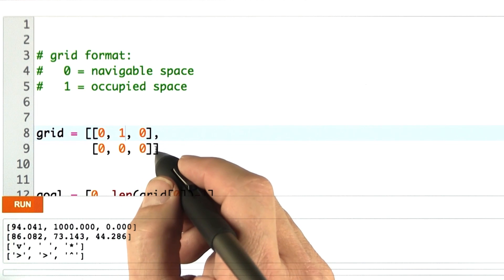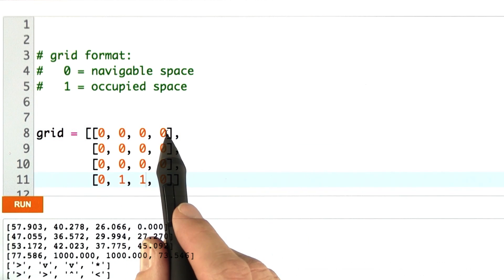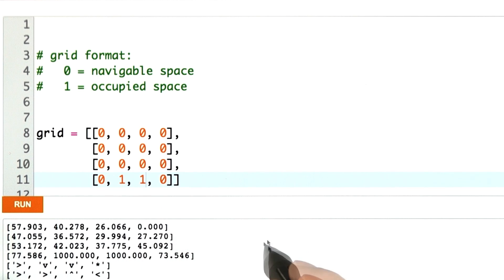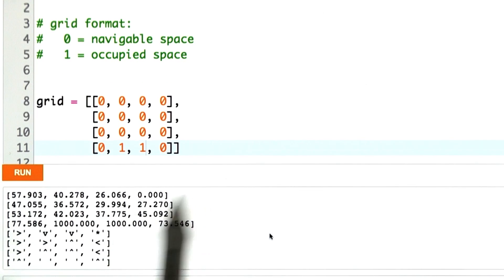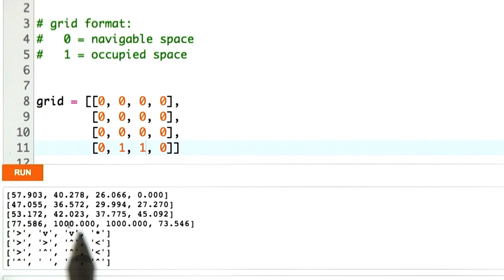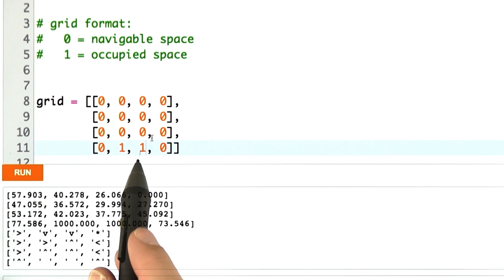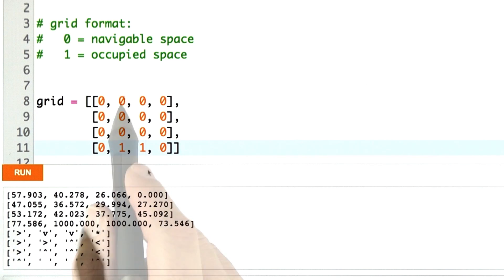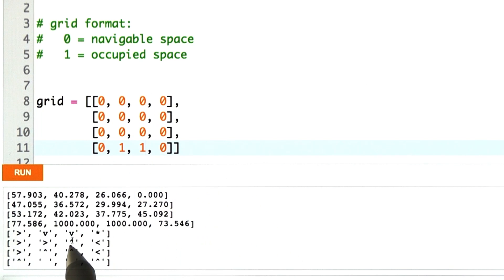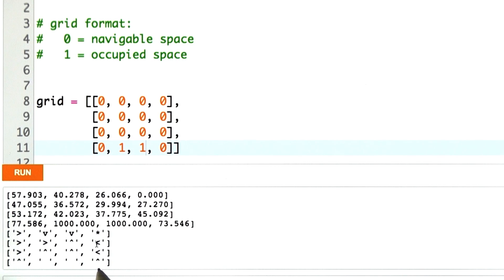Let me pick a slightly bigger grid — size 4 by 4 — with a goal position in the top right corner and two obstacles. Here is my output for the value function; the obstacles have value 1,000. What's remarkable is the policy: when close to the wall, cells are pulled away from wall elements to stay in free space. The robot will eventually reach the goal but is never willing to drive in a way that crashes it into a wall if avoidable.